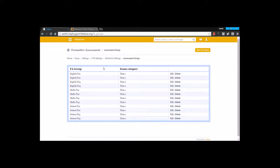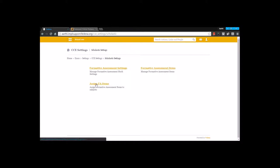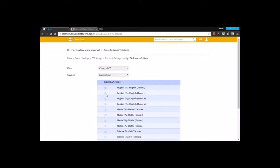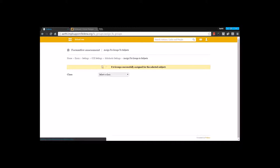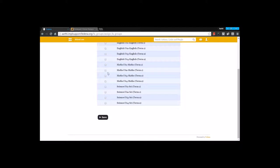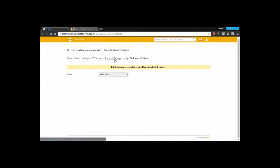This way you're going to create various FA groups for the subjects that you have. The last step under Scholastic settings is to assign these FA items. Select the class, select a particular subject, and select the items, and you're going to save it. Again, I'm selecting a different subject and going to select FA items and saving. So now it's assigned.